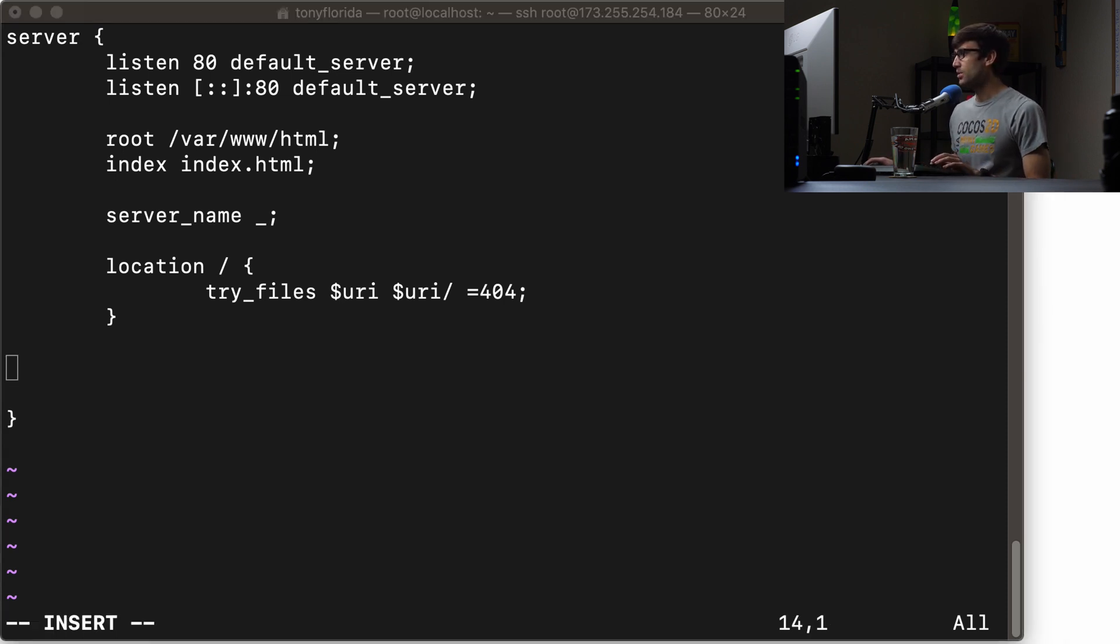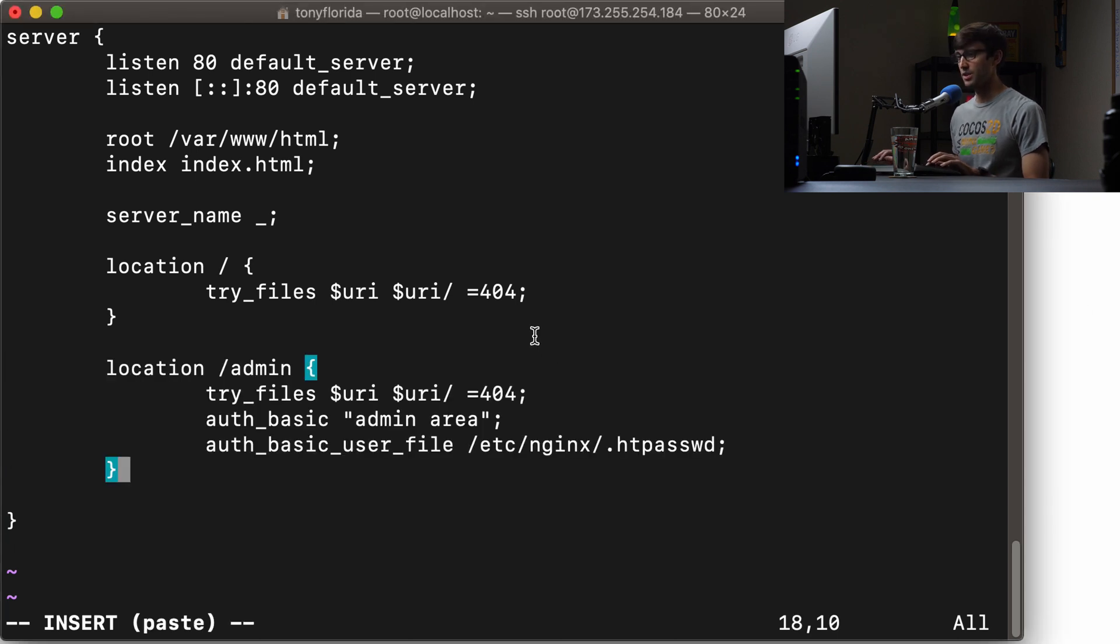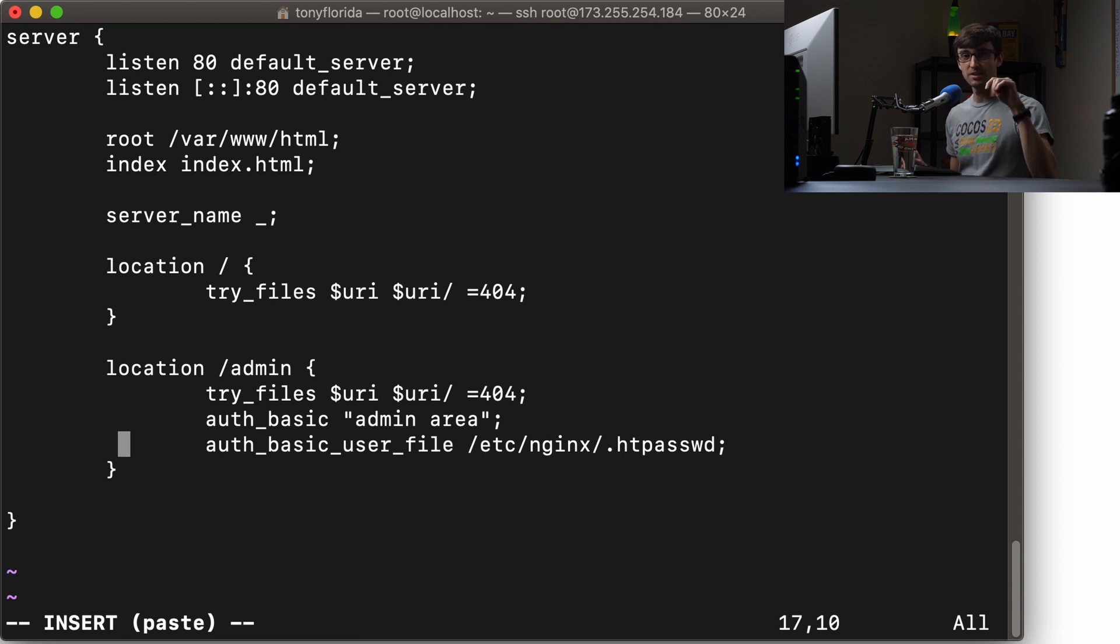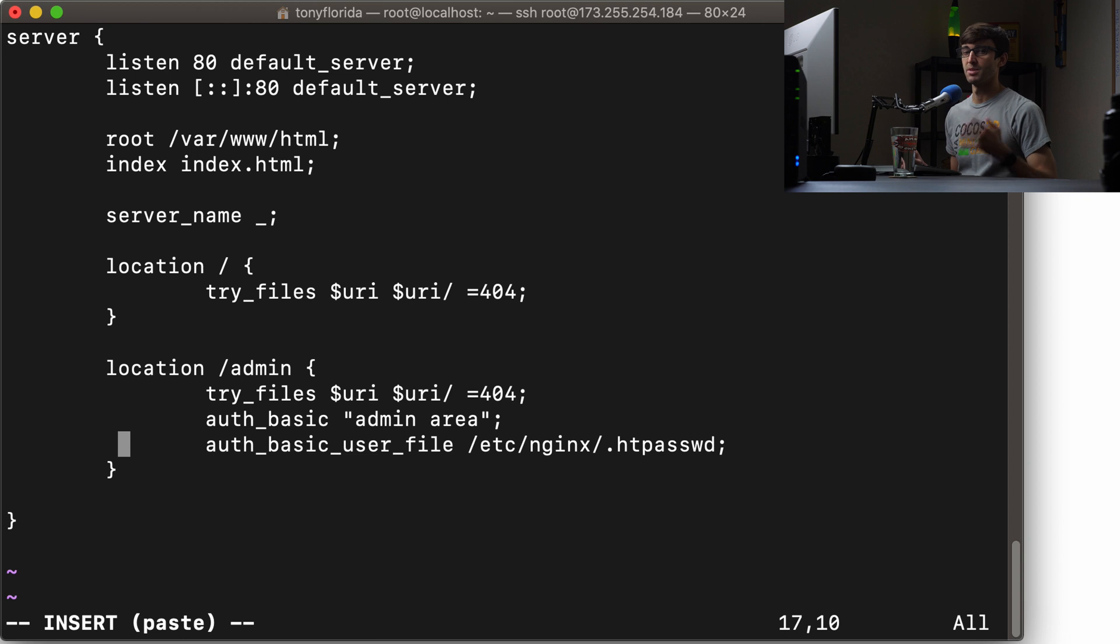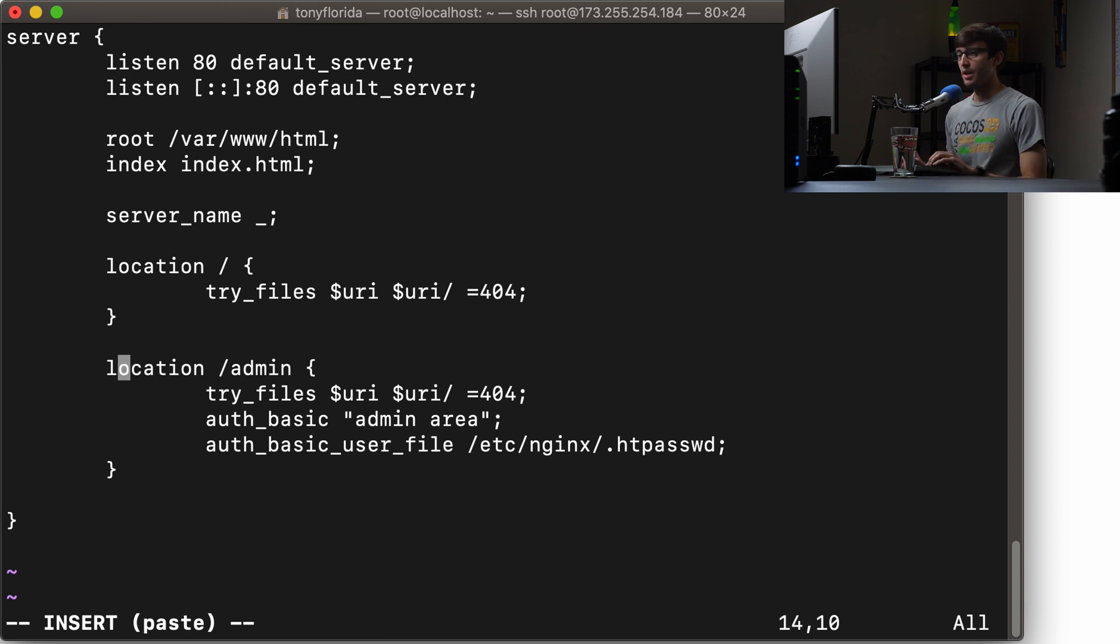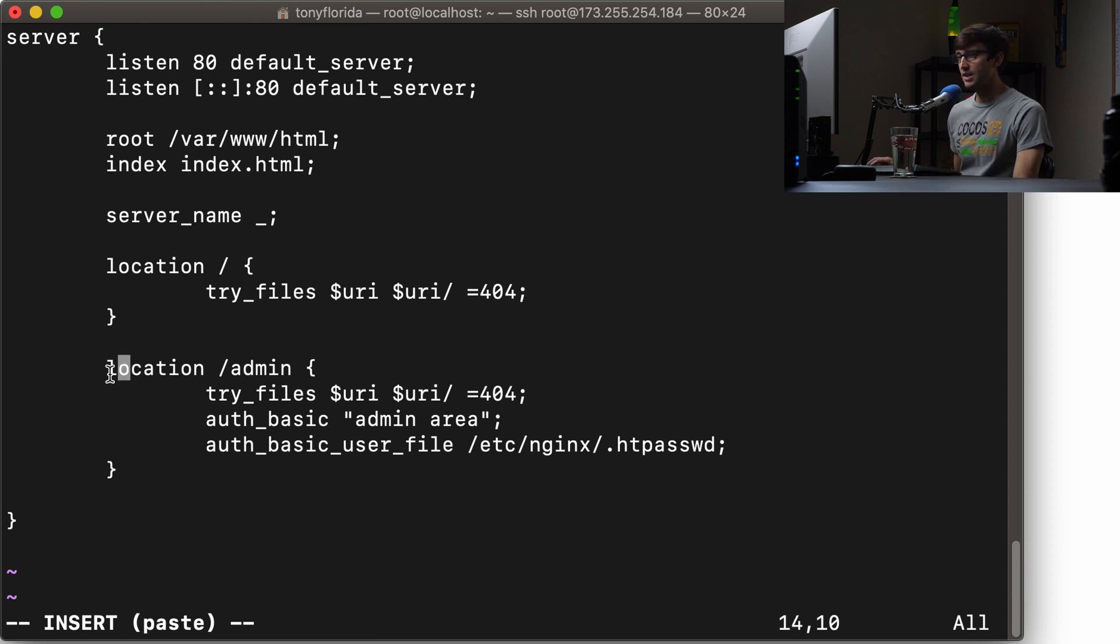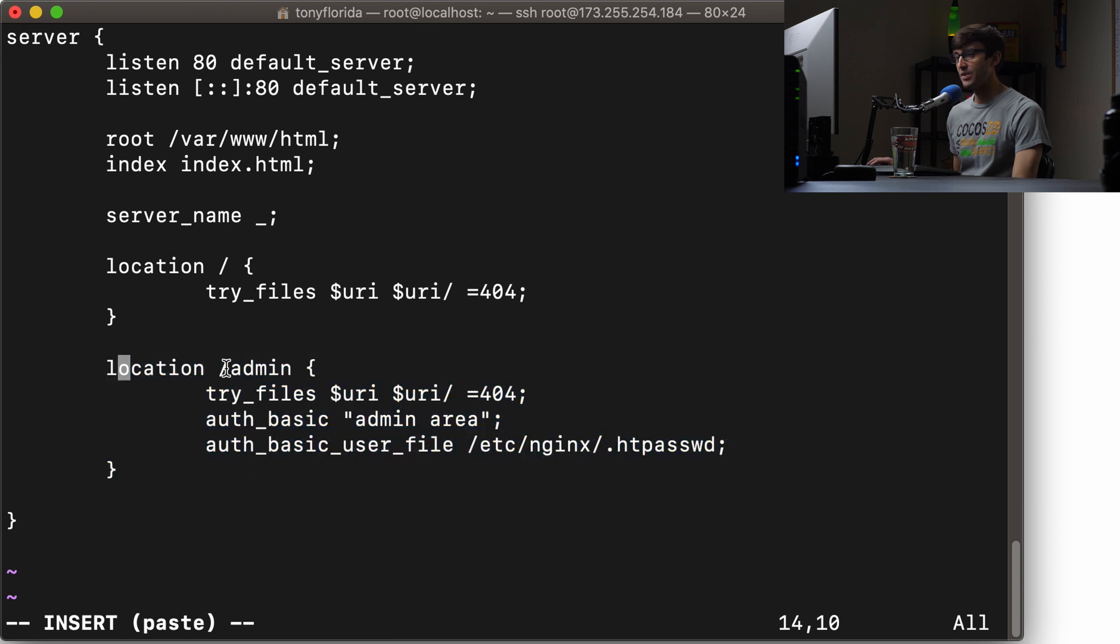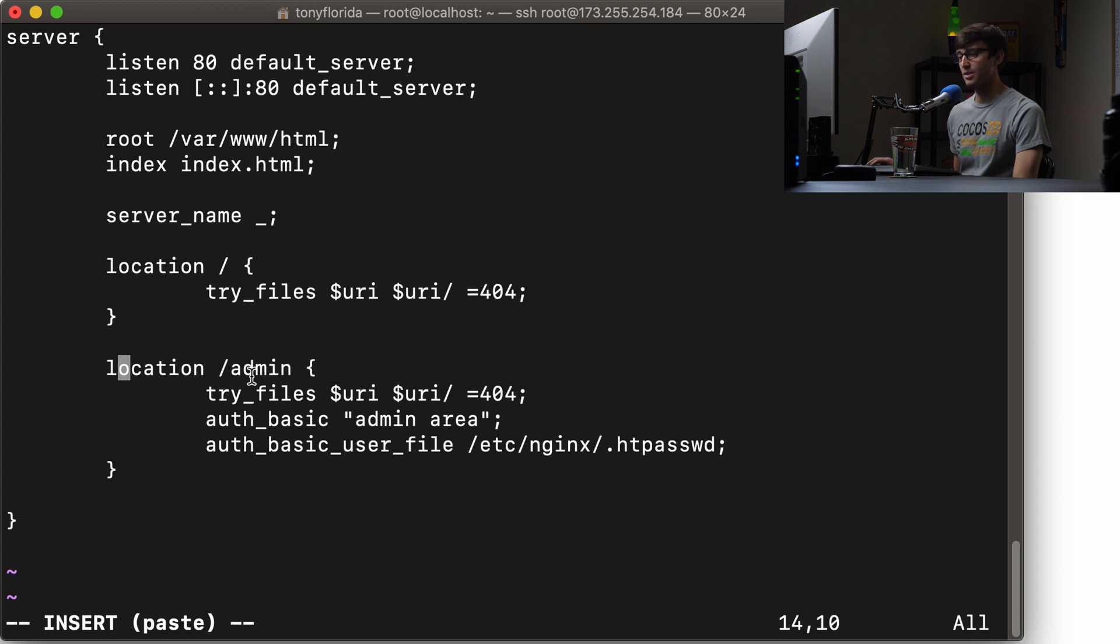What we're going to do is paste in some configuration options here, and by the way, I'll have all of these code snippets down in the description below so you can copy and paste them instead of typing them from the screen. All right, so let's walk through this. We have a location block that we have added, and this location block is applying to the subdirectory /admin, okay, just like we saw